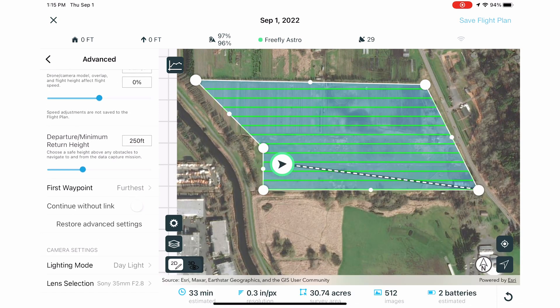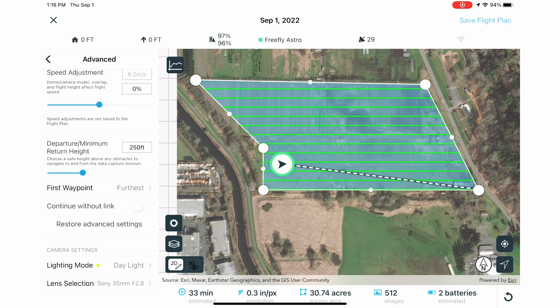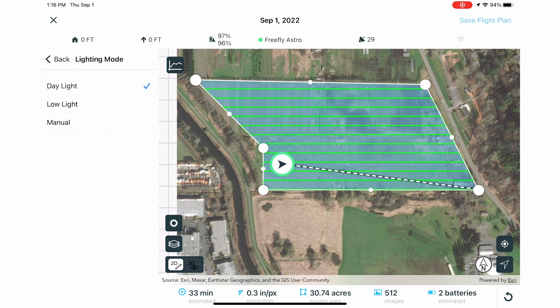Let's talk camera settings. For the best results, we want crisp, sharp images. SiteScan provides defaults for daylight and low light, as well as the option for manual settings.